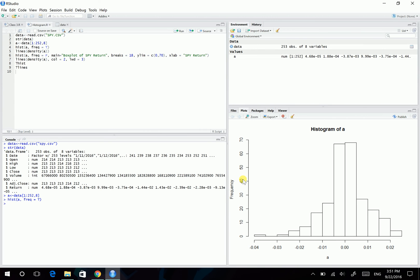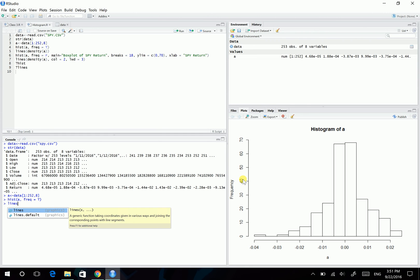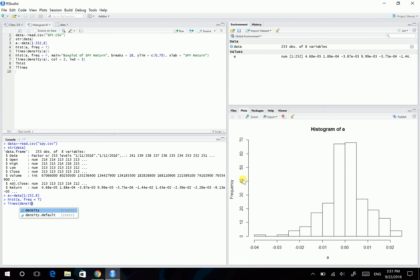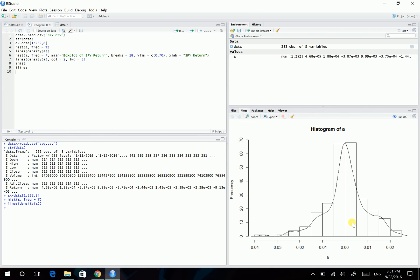And we can also add a density curve over the plot. This can be done using the lines command. Lines command, so density of A. Let's see. So here we're gonna get a line which describes the density of A.